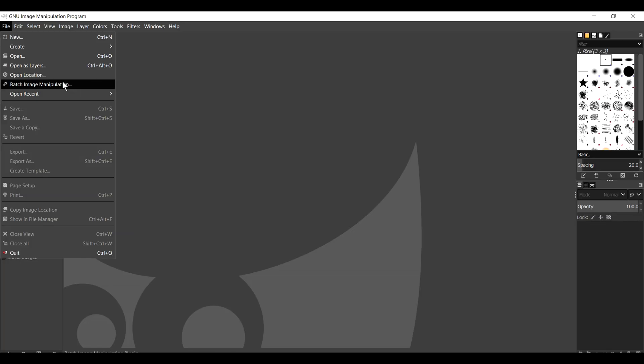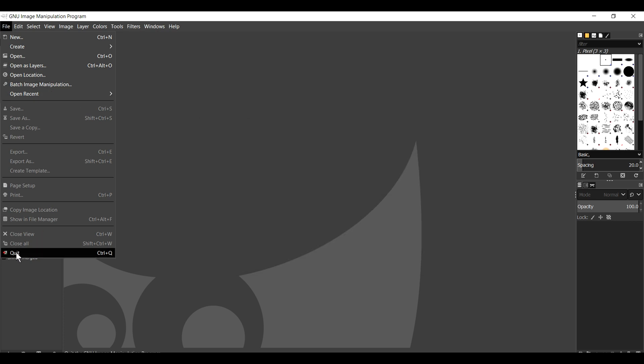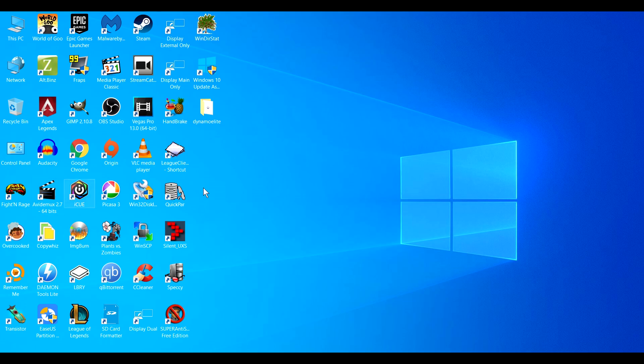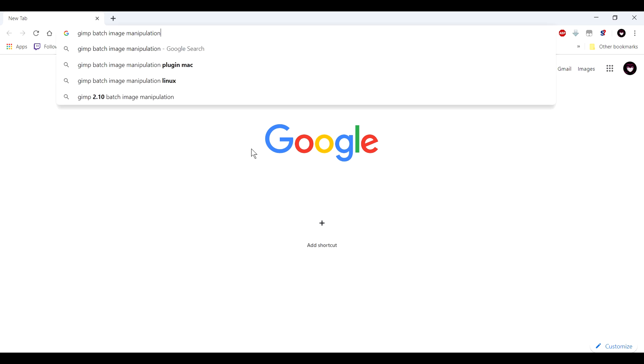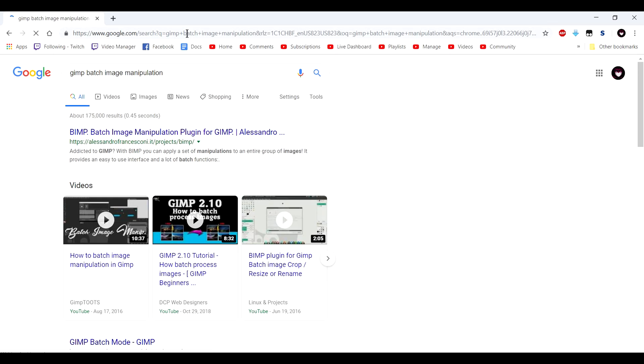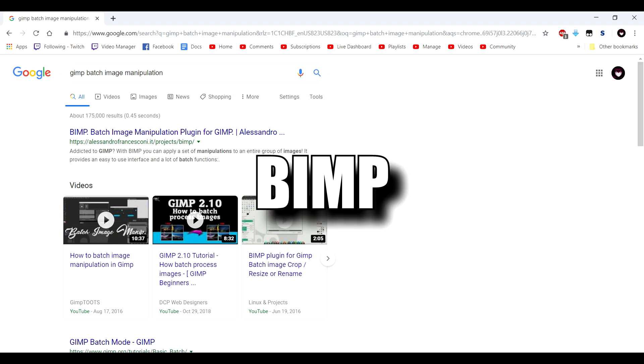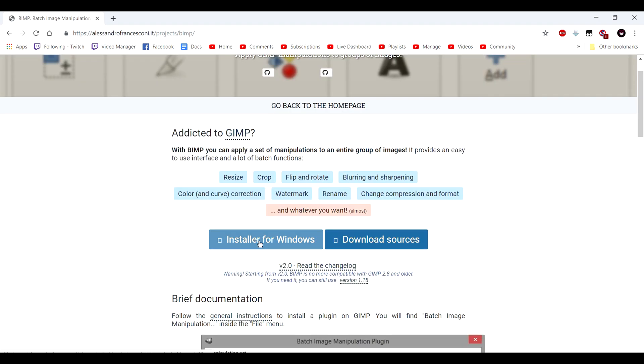So at the top left, when you hit File, I have a plugin installed, Batch Image Manipulation. So I'll tell you what. Let's exit out of this, and I'm going to show you how to install that. So we need to open up a browser window. Let's go to Google. Just type in GIMP Batch Image Manipulation. Hit Enter. And it is a program called BIMP. We click on it right there. Right here it says Installer for Windows. And shoutouts to the person who took the time to make this.